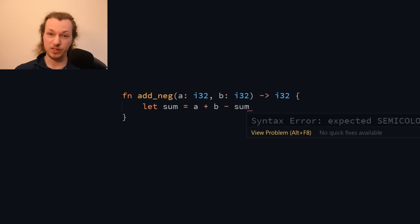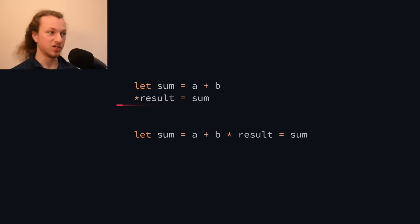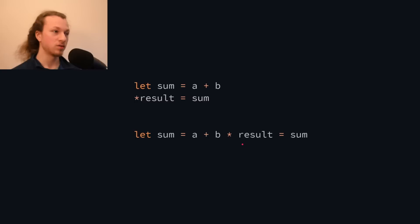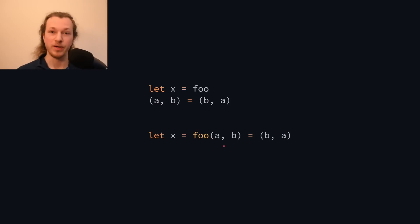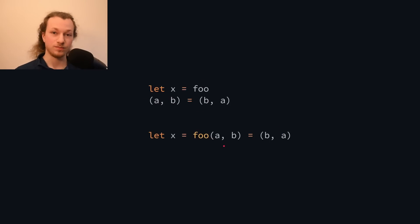Especially because this is not the only place where this happens. It also happens with pointer dereferencing, where it looks like a multiplication to the compiler, and when assigning values to tuples, which looks like a function call to the compiler without the semicolon and the new lines.